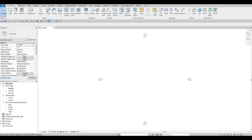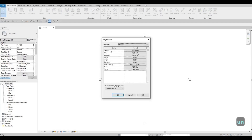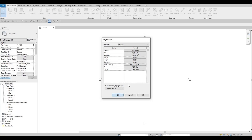We're going to change all of this and add in different floor plans and levels. First we need to check our units — type in UN and this will pop up. Our lengths are in millimeters, so we're using a metric system. You could change this to meters if you want, but I'm good with millimeters. Press OK.